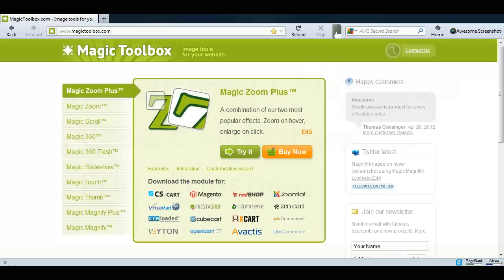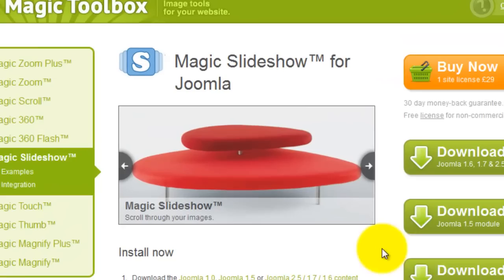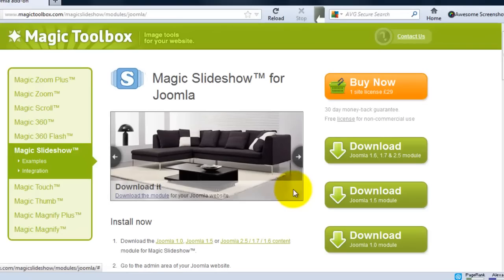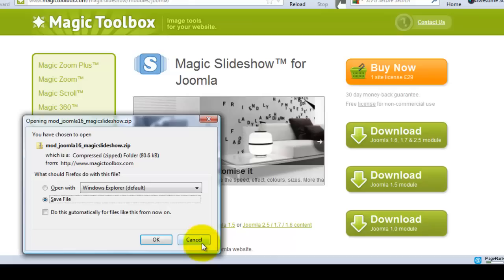On the Magic Slideshow for Joomla page you can see the slideshow example has navigational arrows, text and hyperlinks. From this page we can download the demo version which is a zip file and will download to your PC.